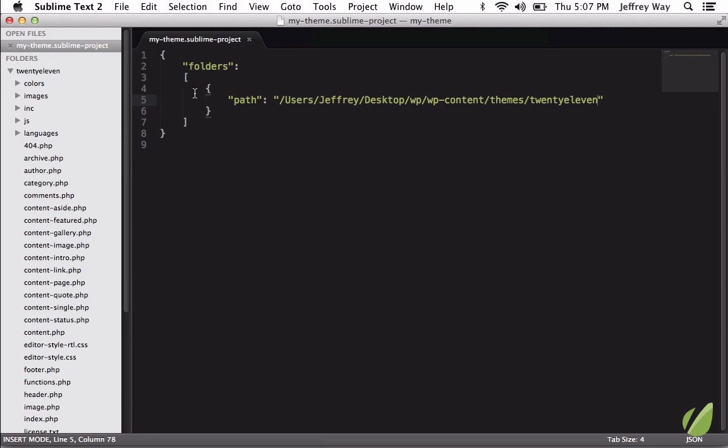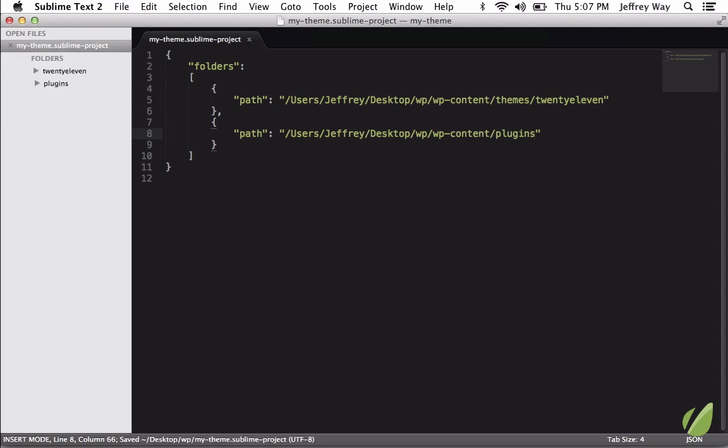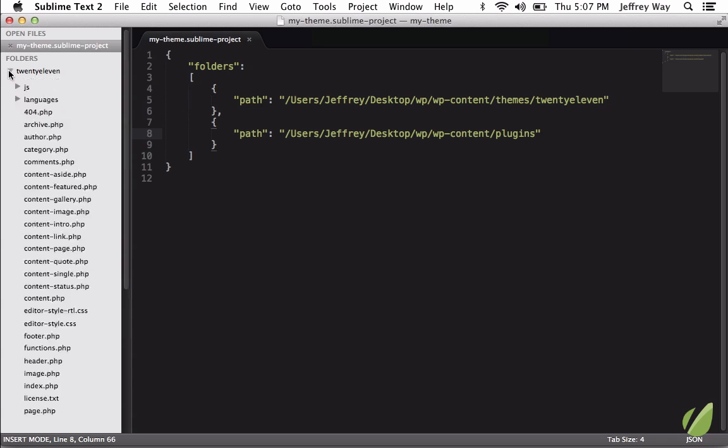But we can set more. This is an array here. So why don't I copy this object, and we'll do another one into the plugins, like so. Great. So now our project has these settings that specify that the two paths or folders that we're working on are the plugins and the themes. And now we don't have to see any of those other files that we'll never work with.